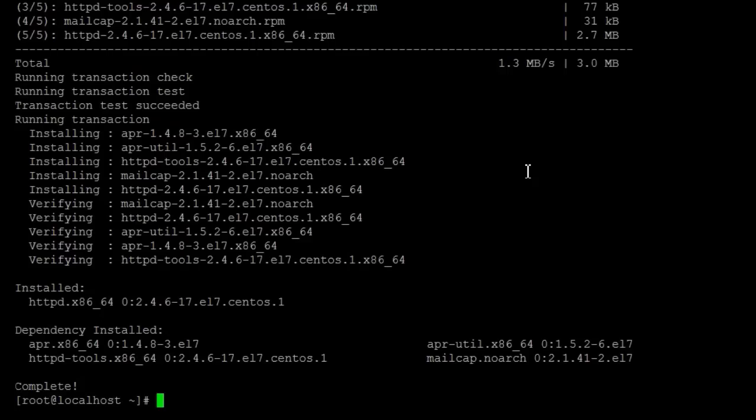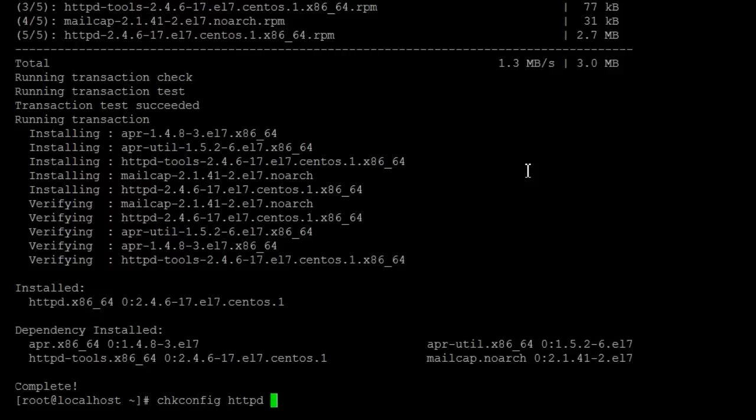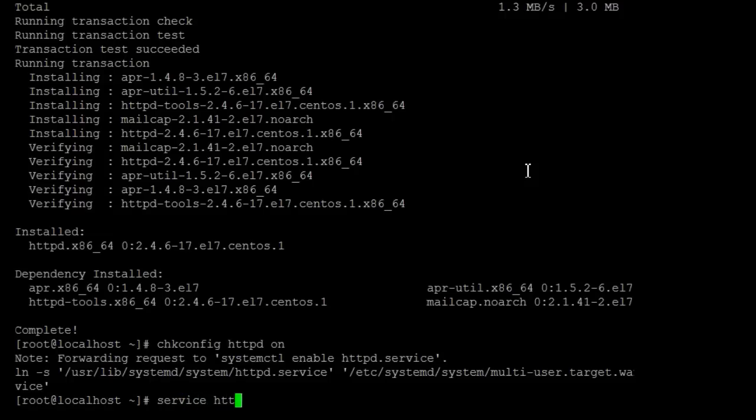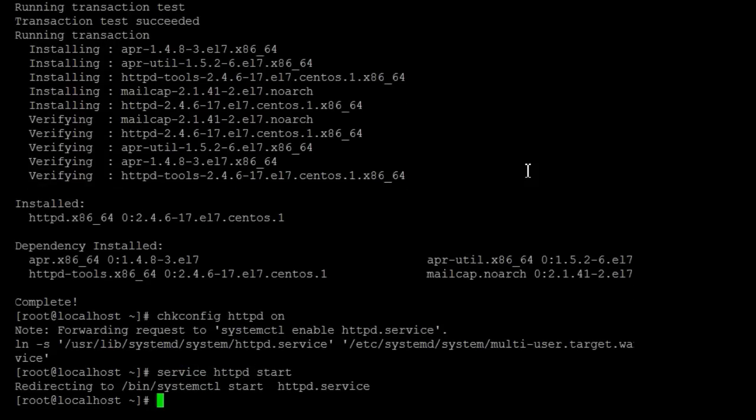And here we can just use the old command if we want, chkconfig httpd on, and it goes through and it makes changes that it needs to do for that. Then we can start it with service httpd start, and it started the httpd service.